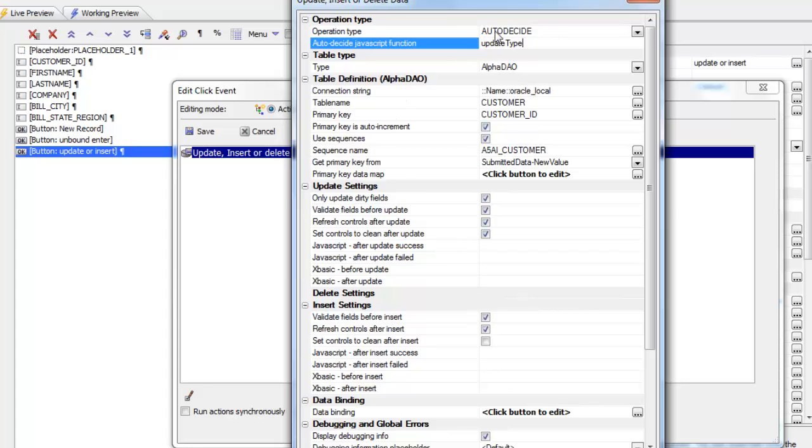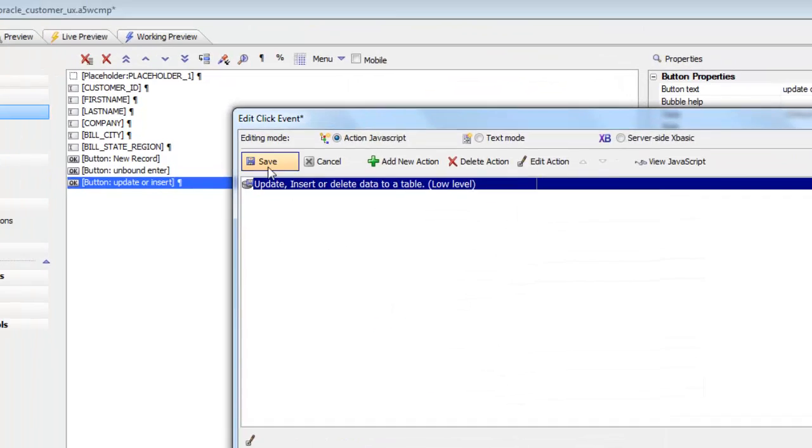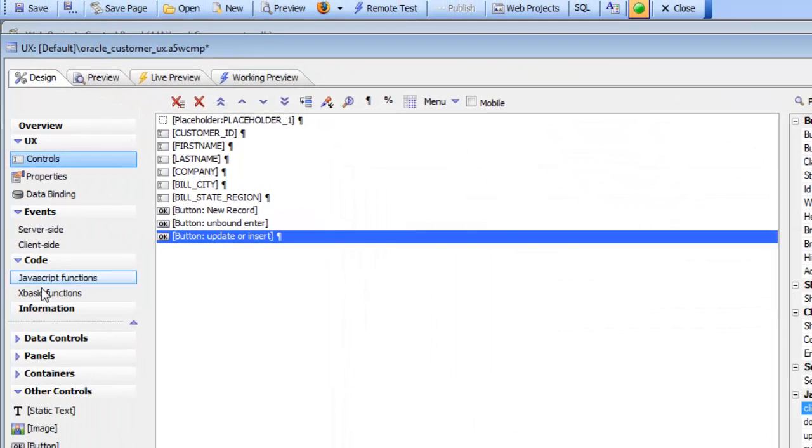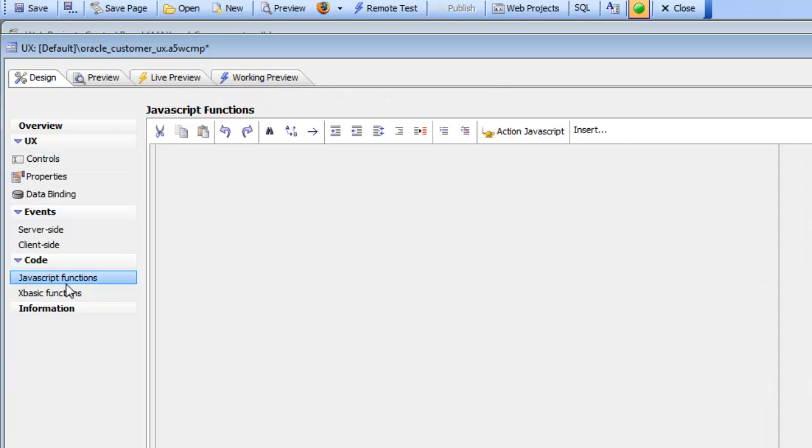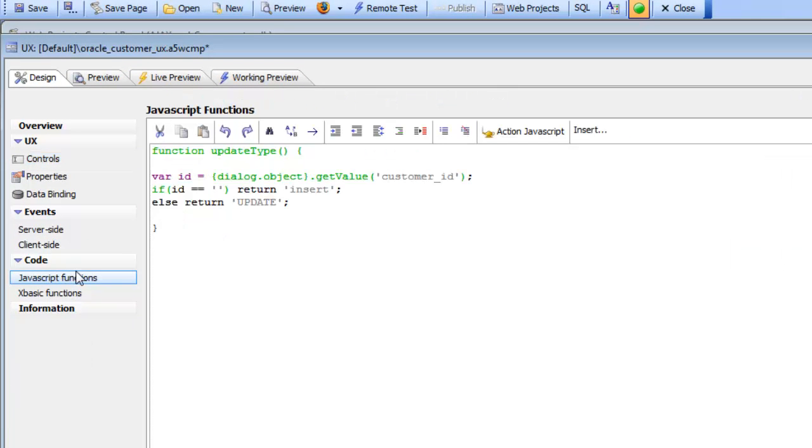And because I've got auto decide turned on, I need to define both update settings and also insert settings. So let's go now and take a look at the JavaScript function. So we can see that the JavaScript function is just going to look at the value in the customer ID field, and if it's blank it's going to say it's an insert, otherwise it's an update.